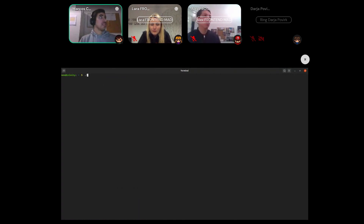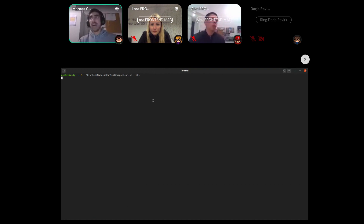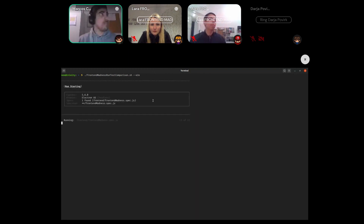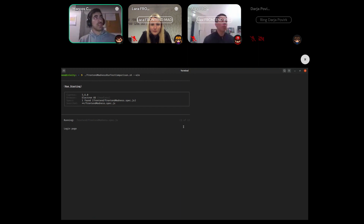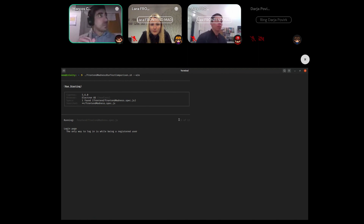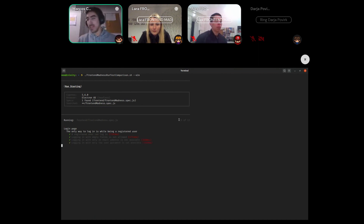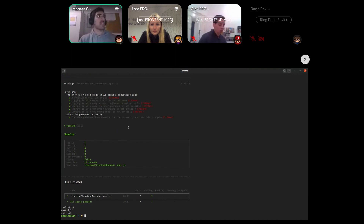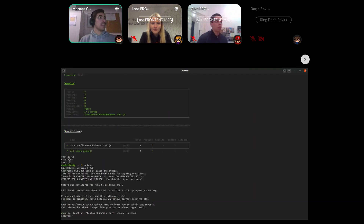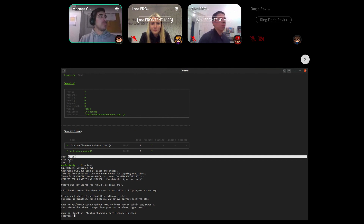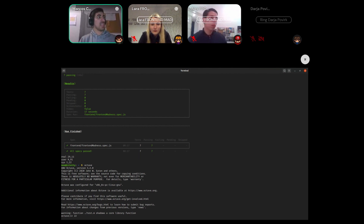I'll now run the same script but pass it the end-to-end flag, which will run exactly the same tests I just showed you but within the console. This will output the time it took for these tests to run, so we can compare. The end-to-end tests take 29.11 seconds to run for 7 tests.